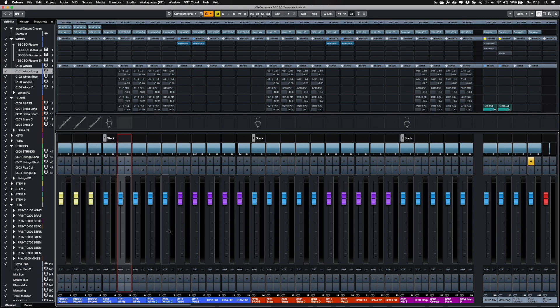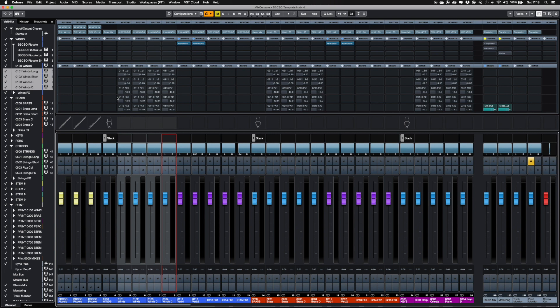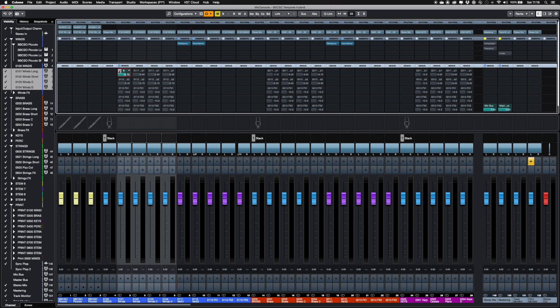These buses have auxiliary sends feeding the five FX tracks. The first two are populated with Cubase native reverbs as a starting point. The sends are turned on by clicking the Power button on the left of each send.